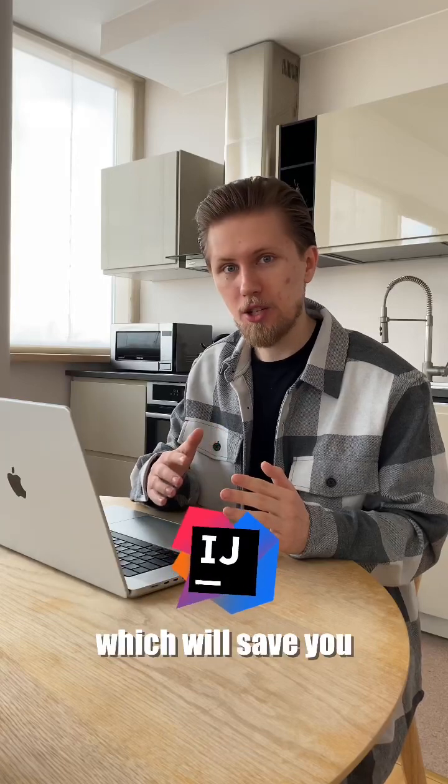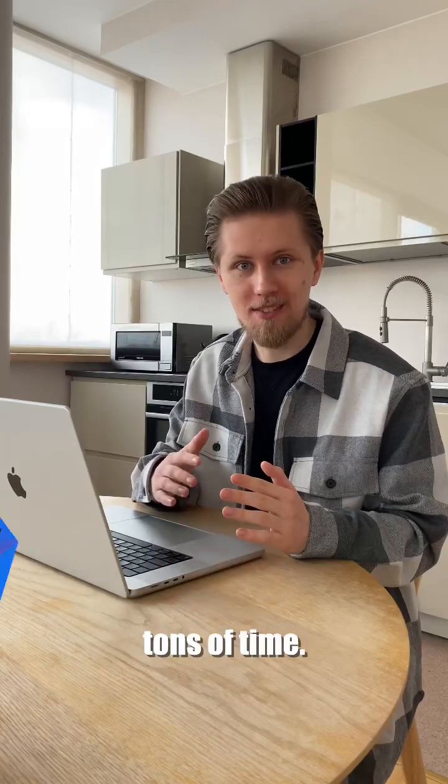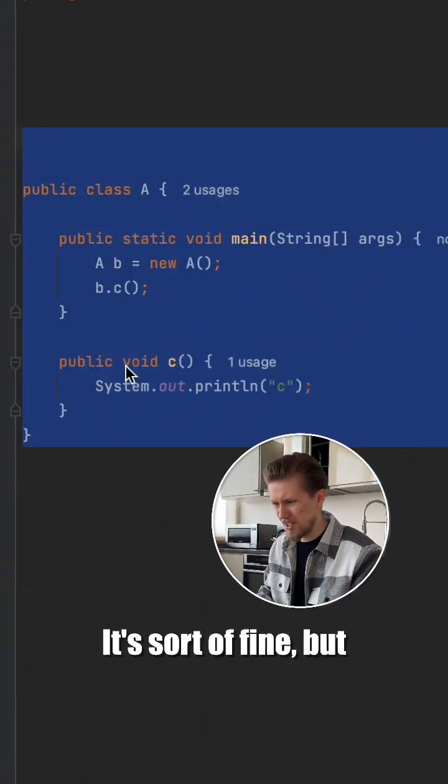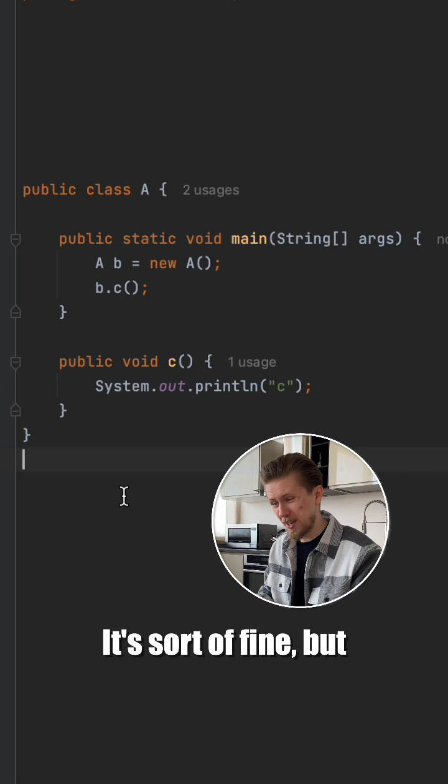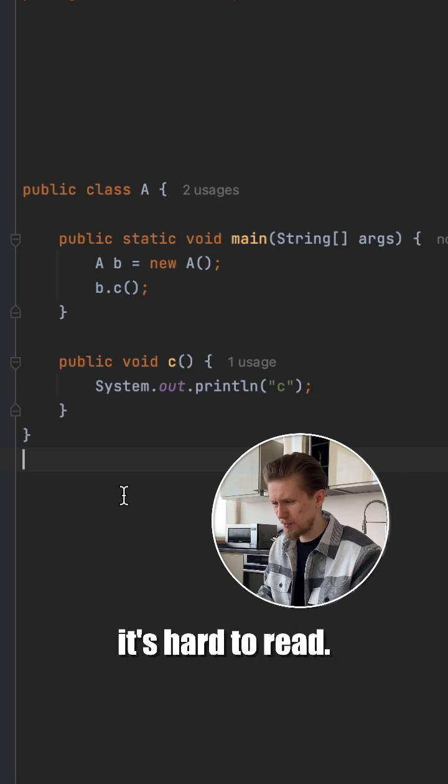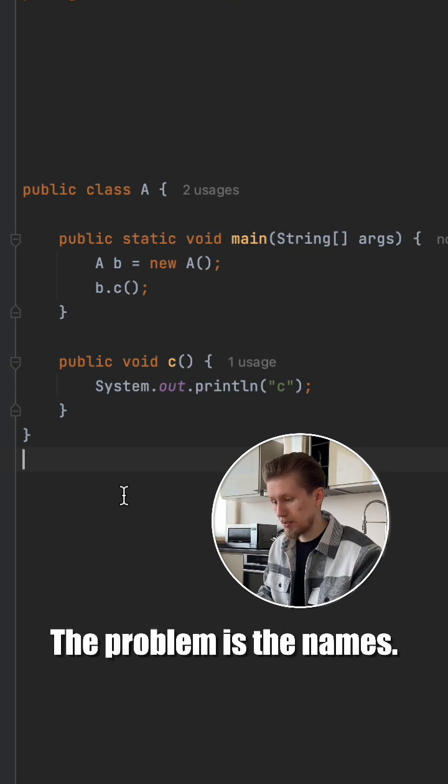IntelliJ IDEA hotkey which will save you tons of time. Imagine you wrote such code. It's sort of fine, but you have to admit that it's hard to read.